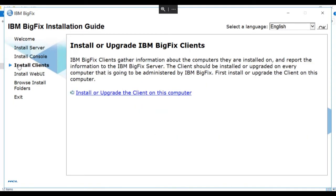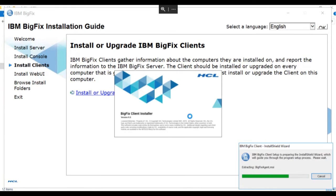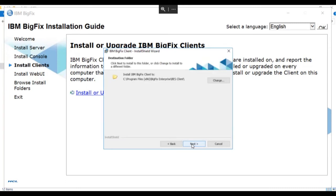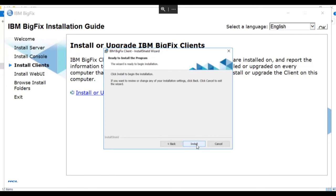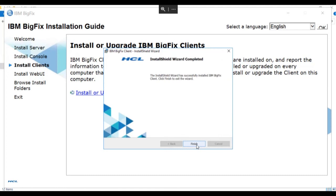To install the Client, we click Install Clients and then follow the link to install the Client on this computer. We select the language and the wizard begins. After the wizard initializes, we click Next and we're prompted for the location to install the BigFix client. We want the BigFix client on the C drive, so we'll accept the default and click Next. When we click Install, the BigFix client is installed. We've successfully installed the BigFix client on the BigFix server and we'll click Finish to complete the installation.